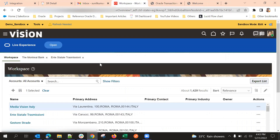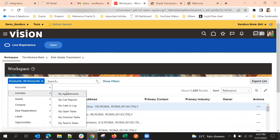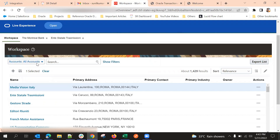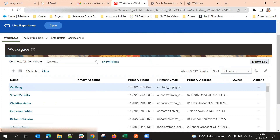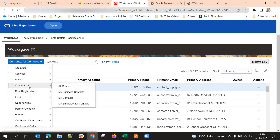I'll switch to another object — suppose maybe contacts. To switch to another object, I just need to select the contacts object and that's the default. If I select all contacts, I can see whatever contacts are available. Those will appear here. And if I choose my contacts, only my contacts will come.